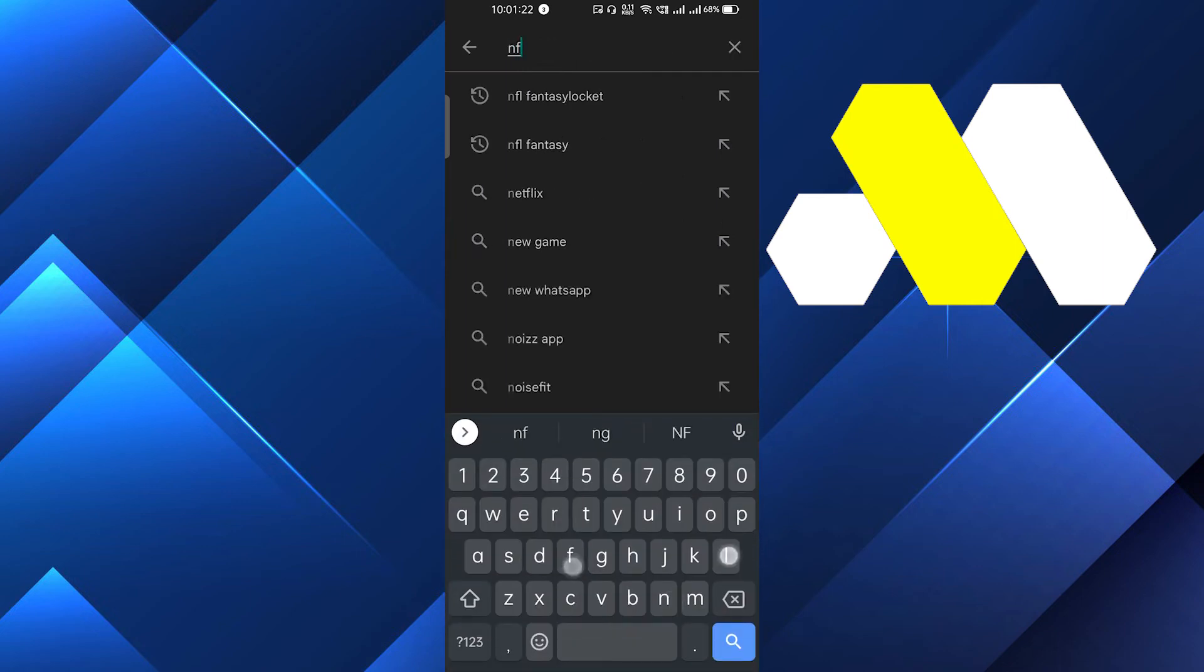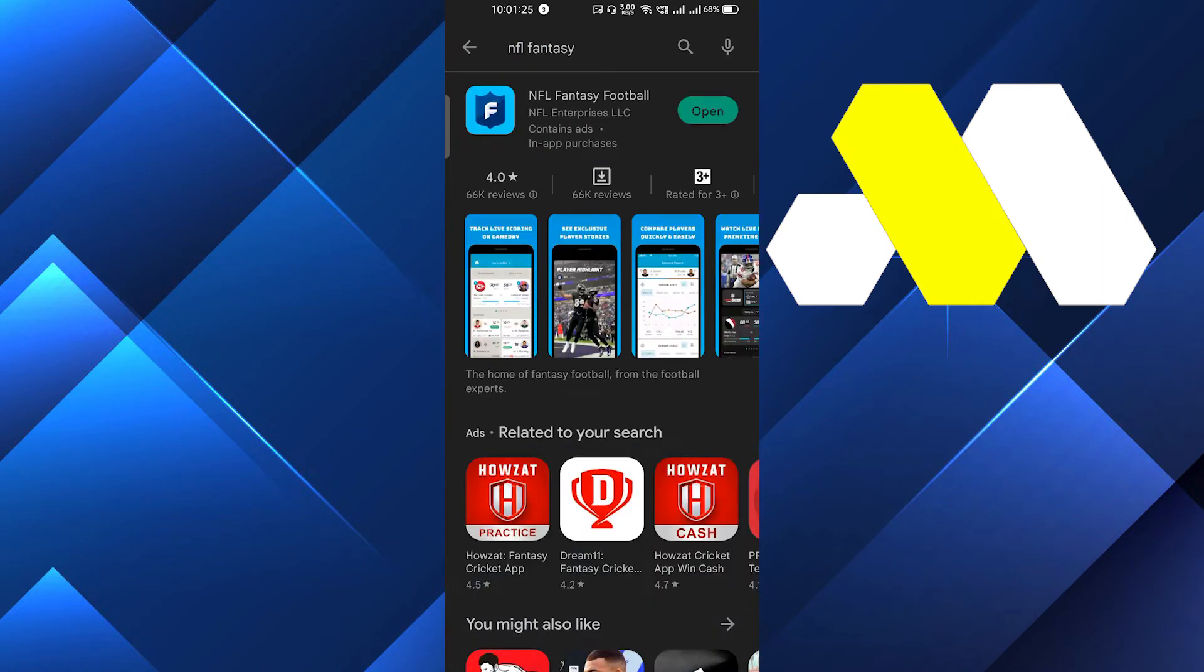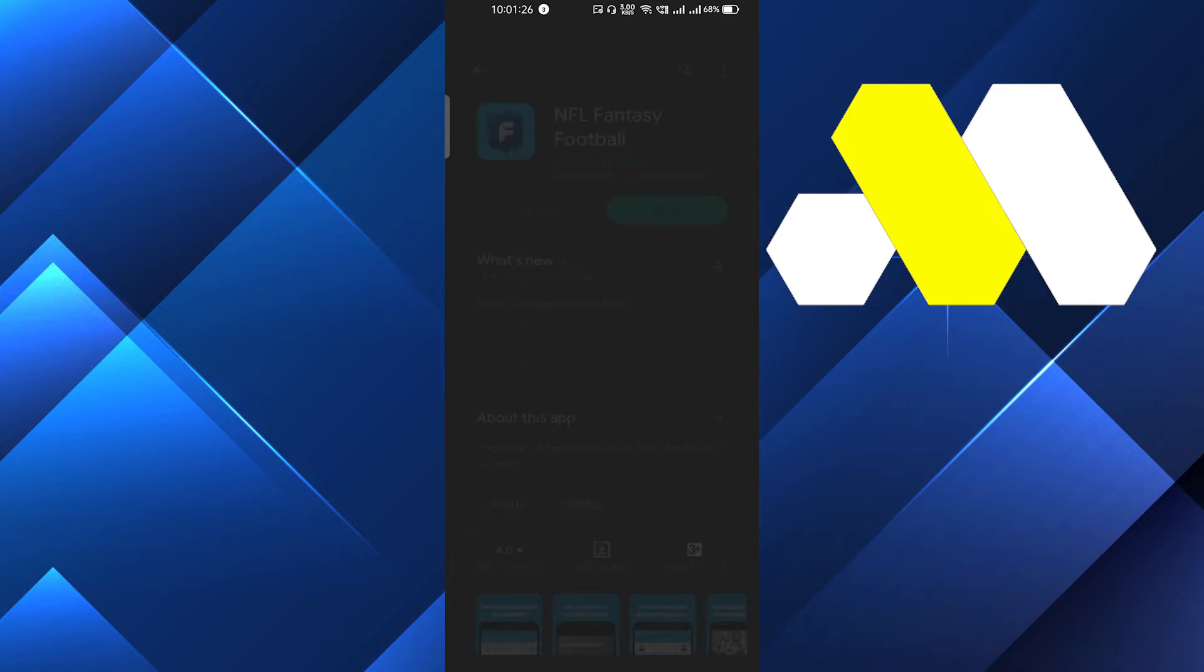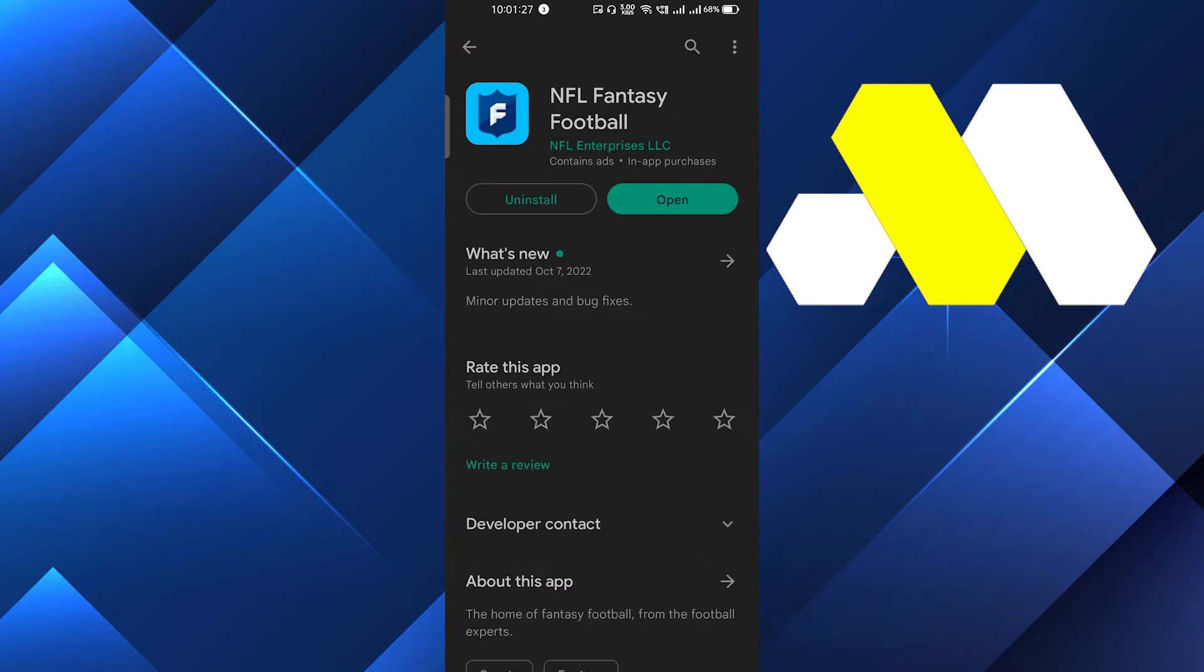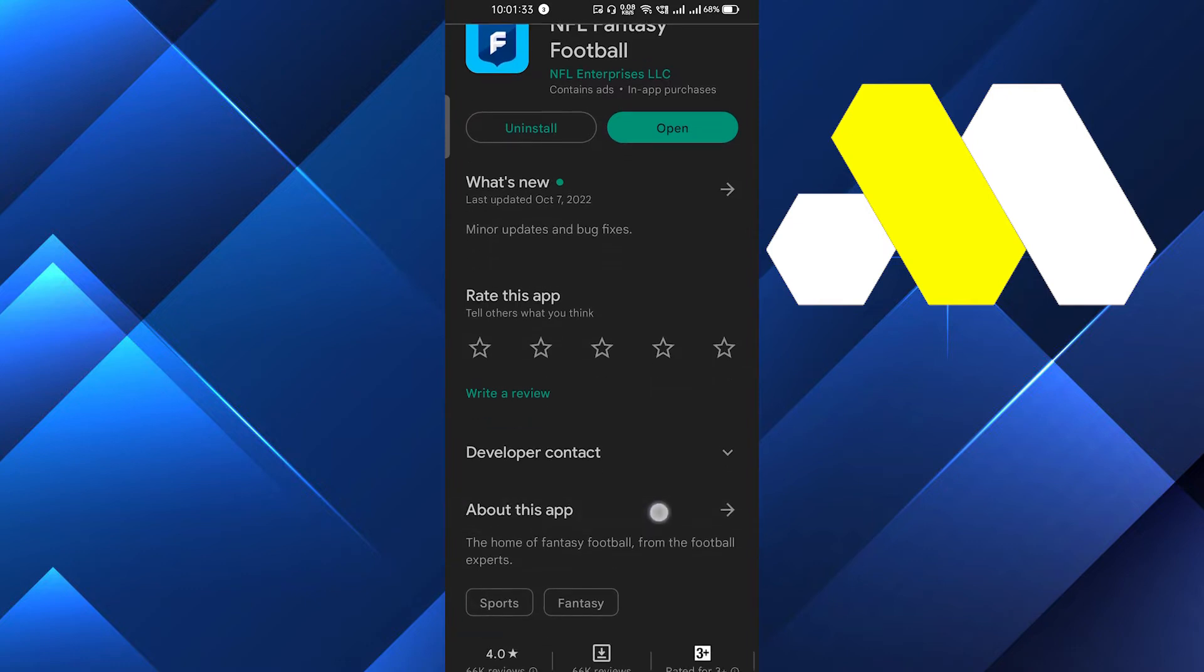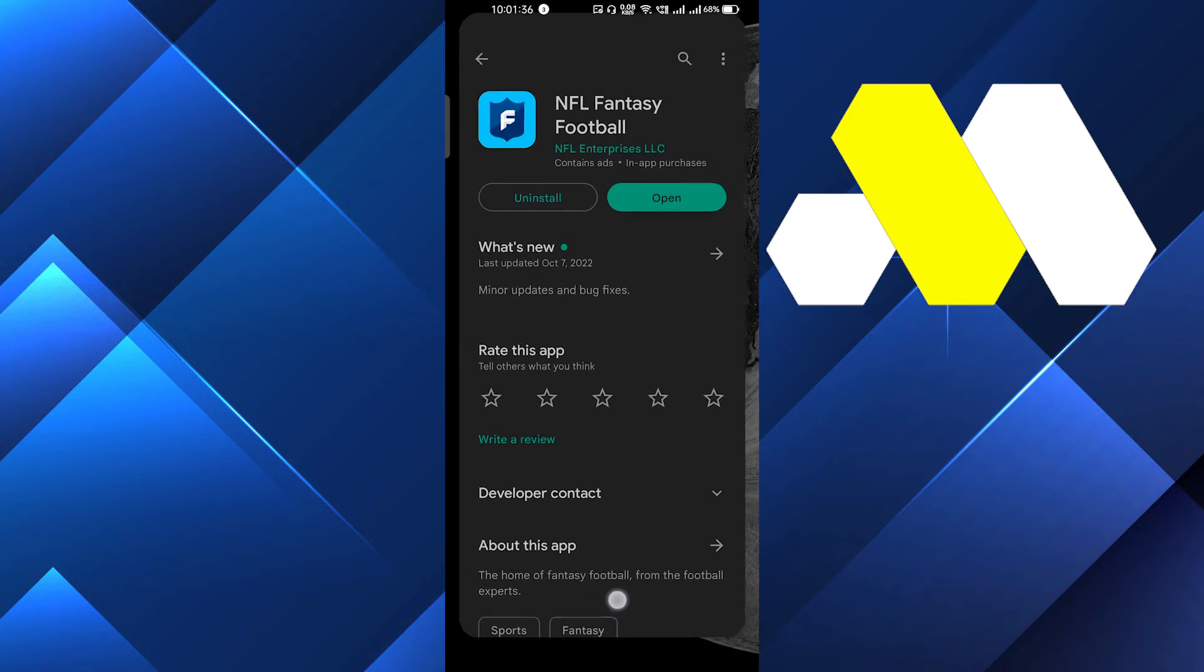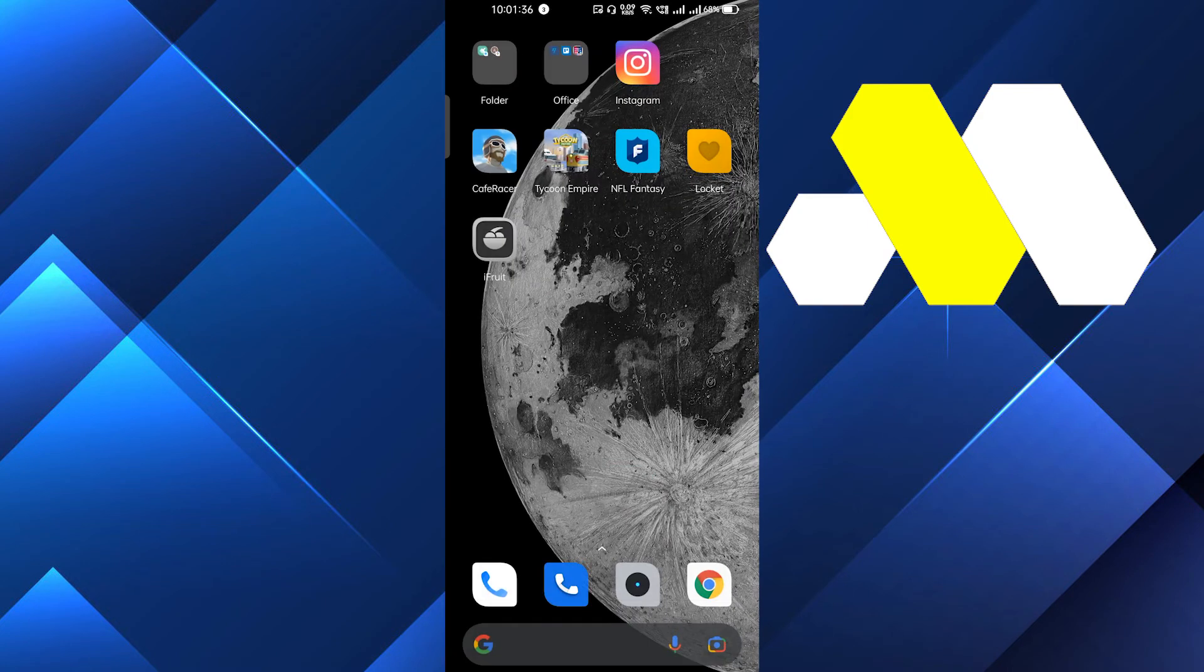And on the search bar we will search here NFL fantasy. And here you have to make sure that you are using the latest version of this app. So if you see update instead of open here, then you have to update the app and it may fix the problem.